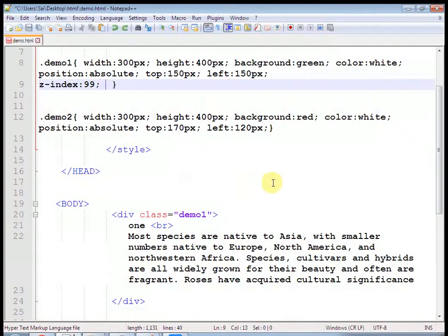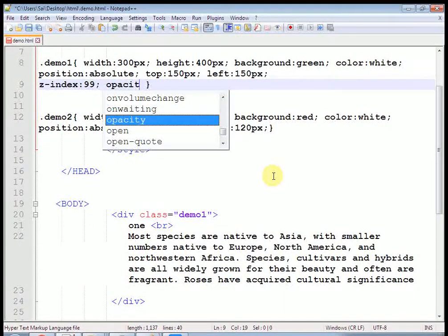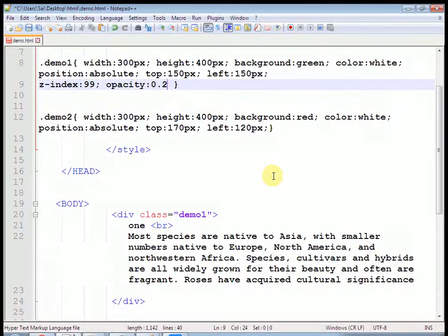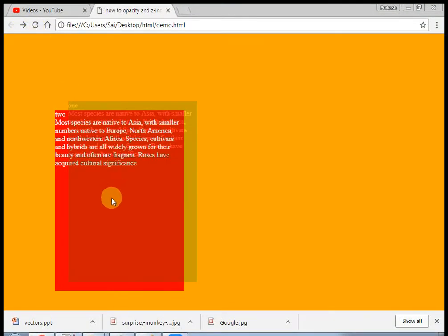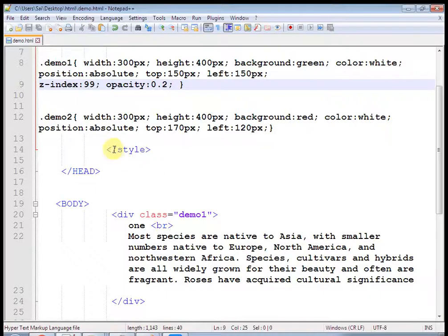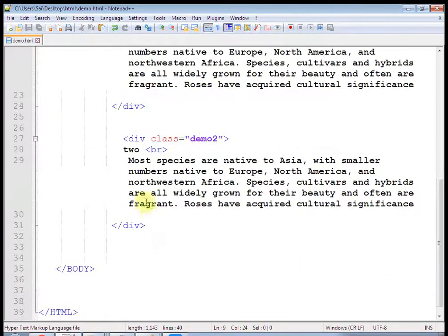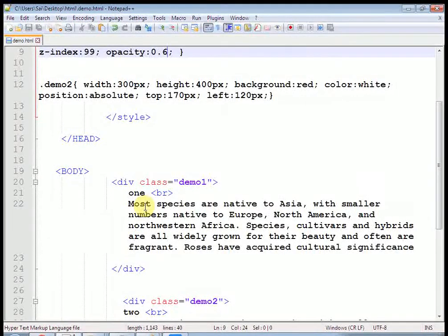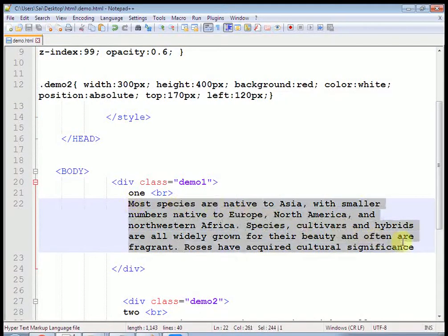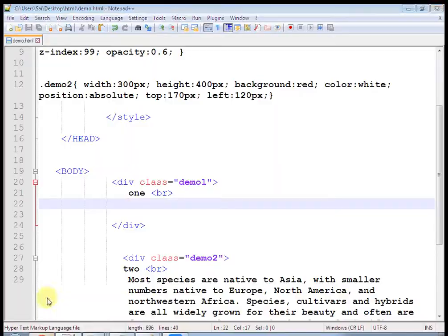You can increase the opacity from 0.2 to 0.6 and refresh — in this way it will work. Just remove the content from demo1 and you can see the effect more clearly because we have already set it. In this way you can create a transparent layer on top of text. If you give a lesser height and higher width, you can change it further.